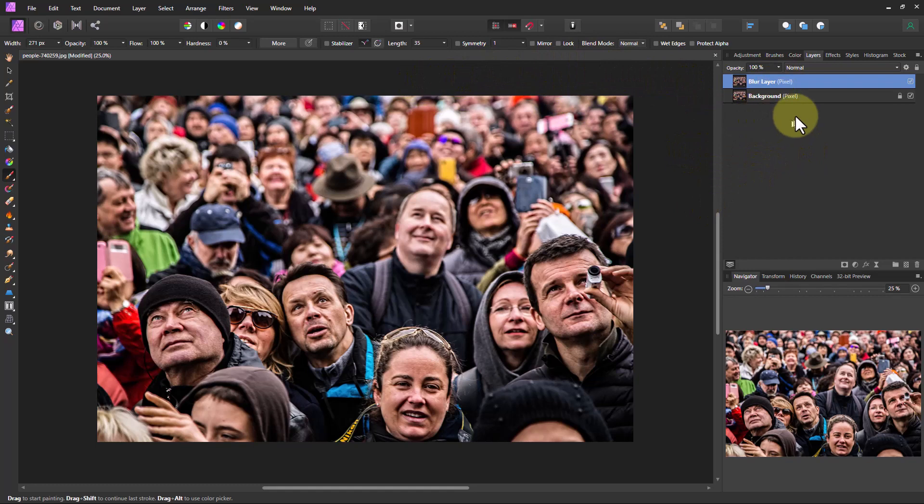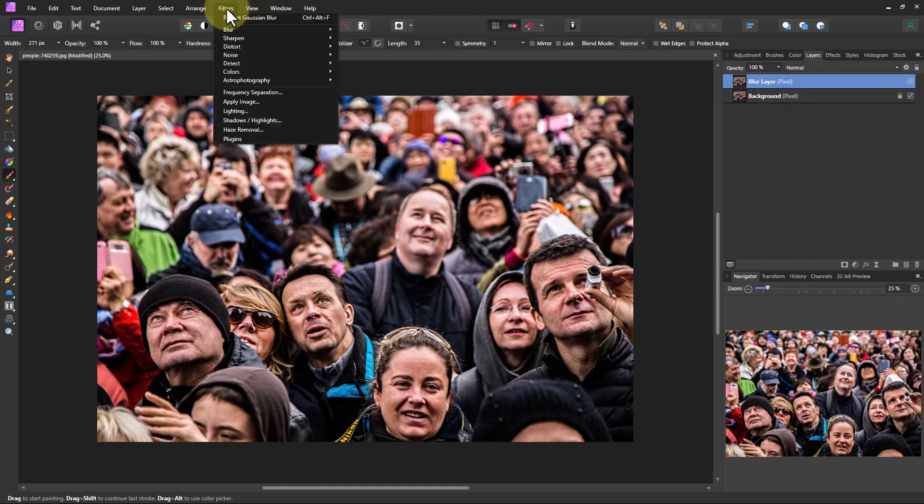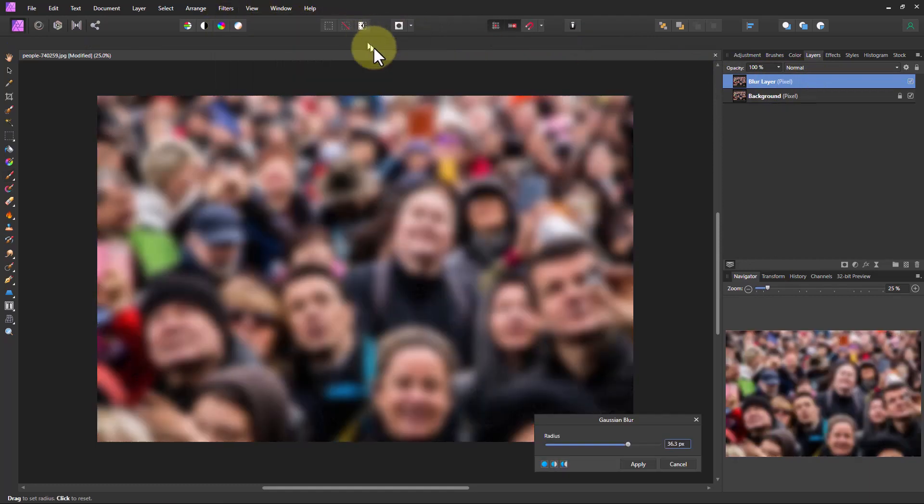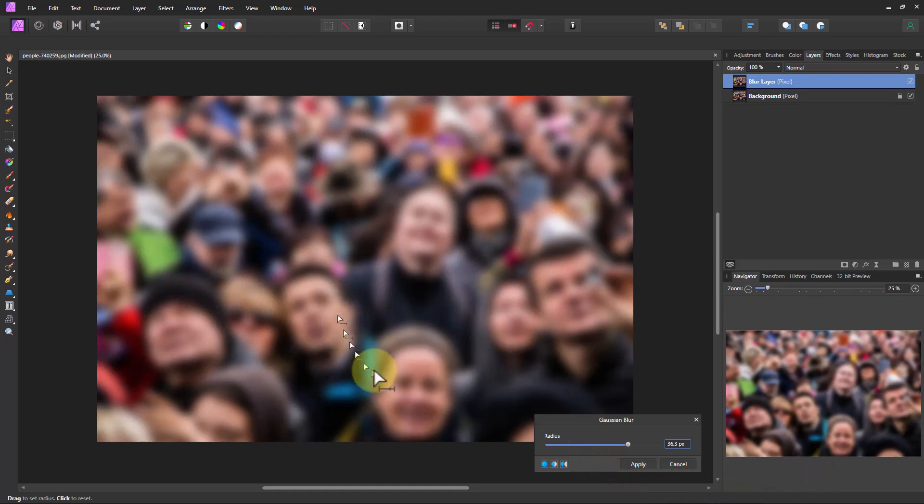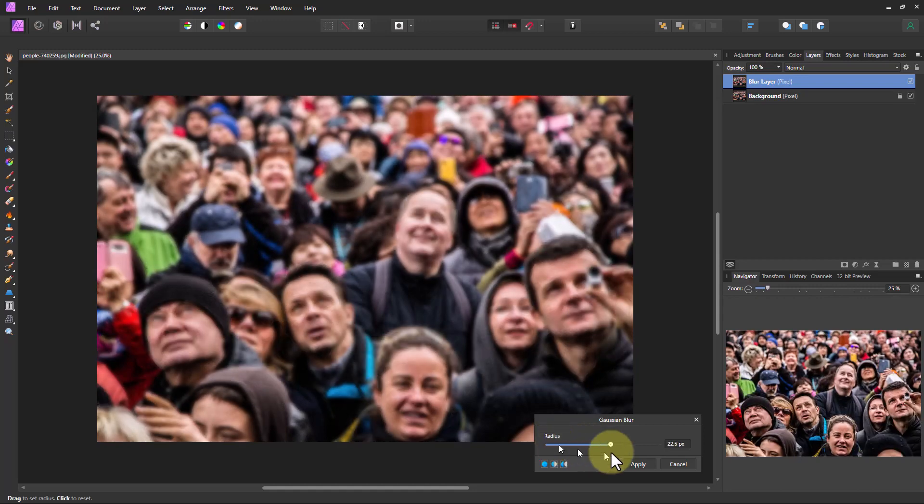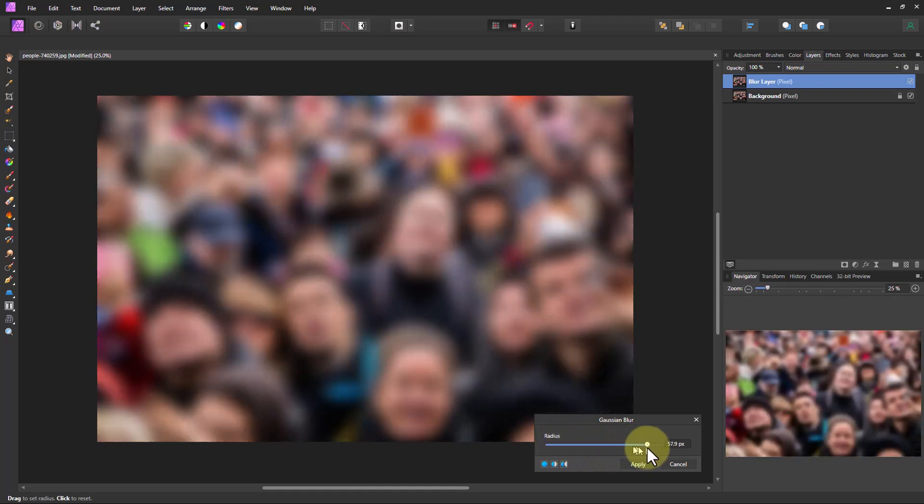At any rate, now make sure that you have this upper layer selected and go over here to Filters, Blur, Gaussian Blur. You can see it's blurred some here. There's a slider here so we can make it sharper or more blurred.